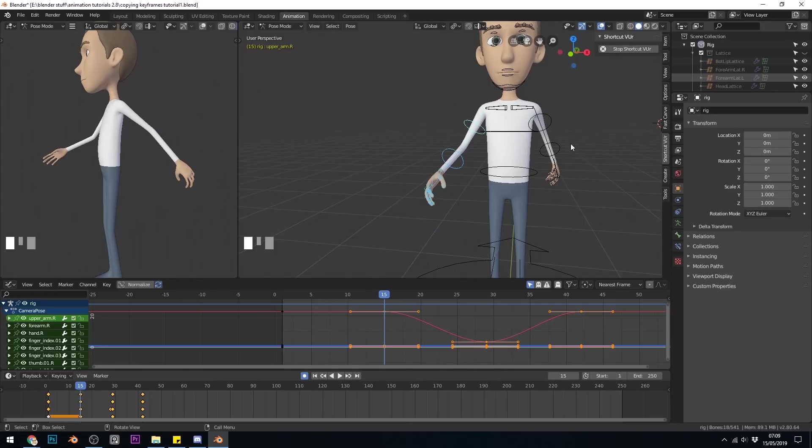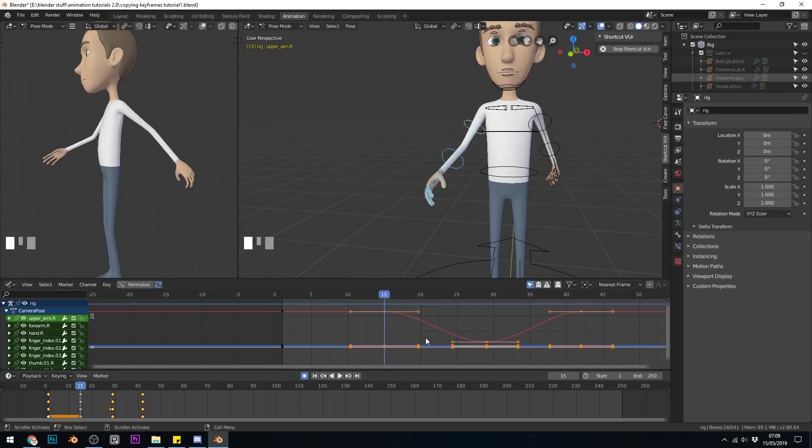So two ways there of transferring data from one side to the other, using the graph editor, and the node editor. The graph editor will copy lots of animation, and the node editor will only copy and paste flipped with a single keyframe. Do make sure you have your mouse in the graph editor when you're pasting, and not in another window.